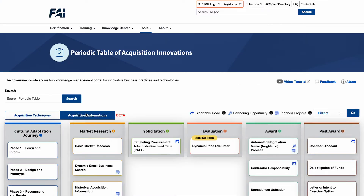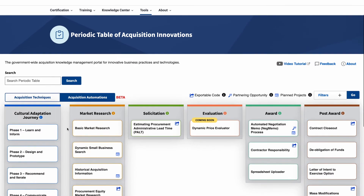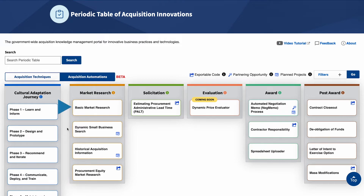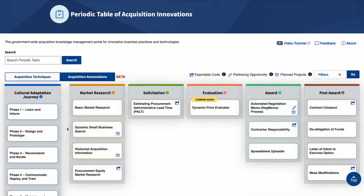Click the toggle to view information about acquisition automations. Similar to the user experience for acquisition techniques, acquisition automations are organized by acquisition phases, with the exception of cultural adaptation journey, which stands on its own to the left. The automations within each of the phases are featured on cards with titles that correspond to that acquisition process, activity, or task that they support, and are listed in alphabetical order. Each phase has a distinct color which extends to the innovative automation tools within that phase. Hover over a column header to see a brief summary of the types of automation tools in the column.